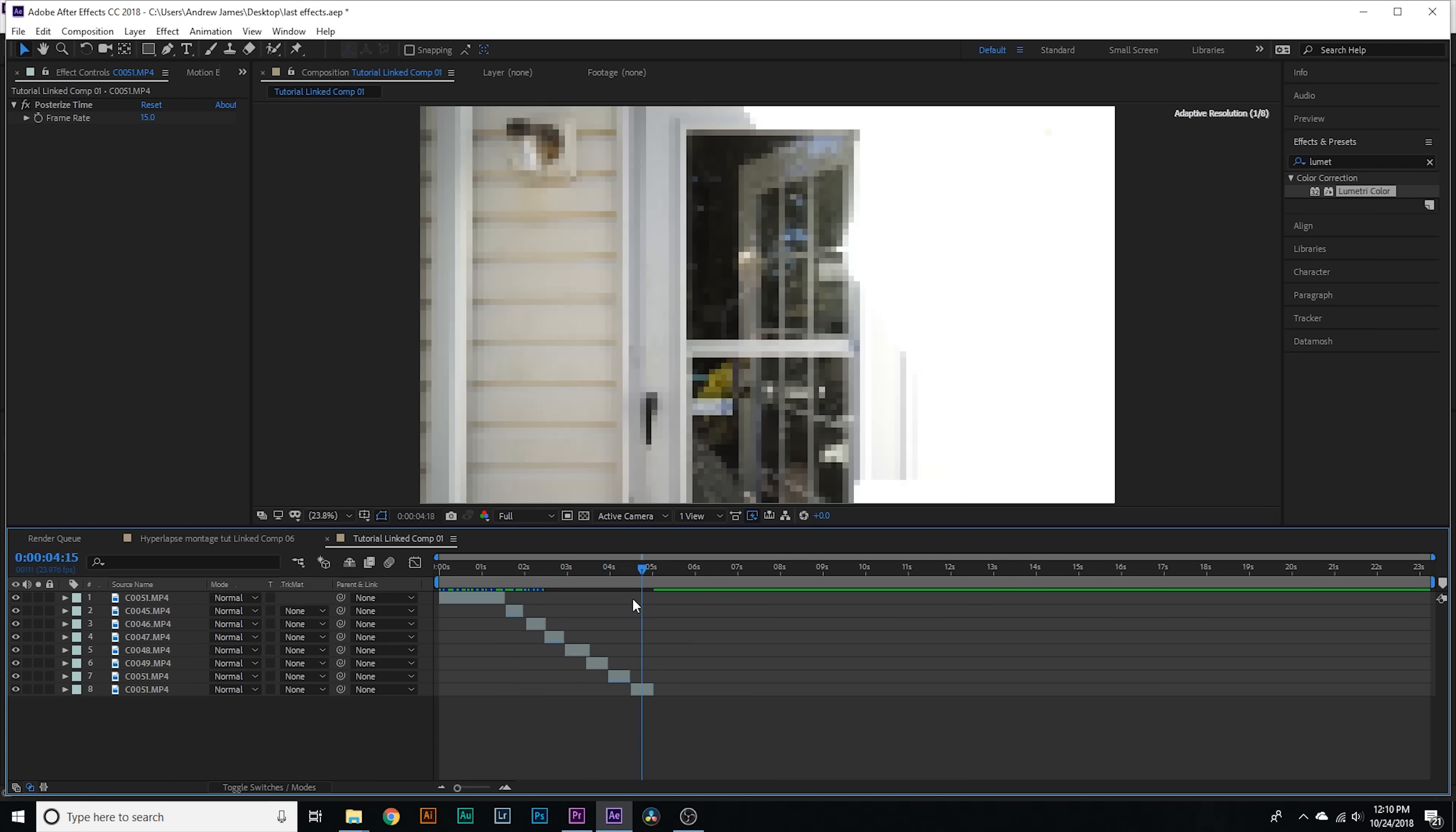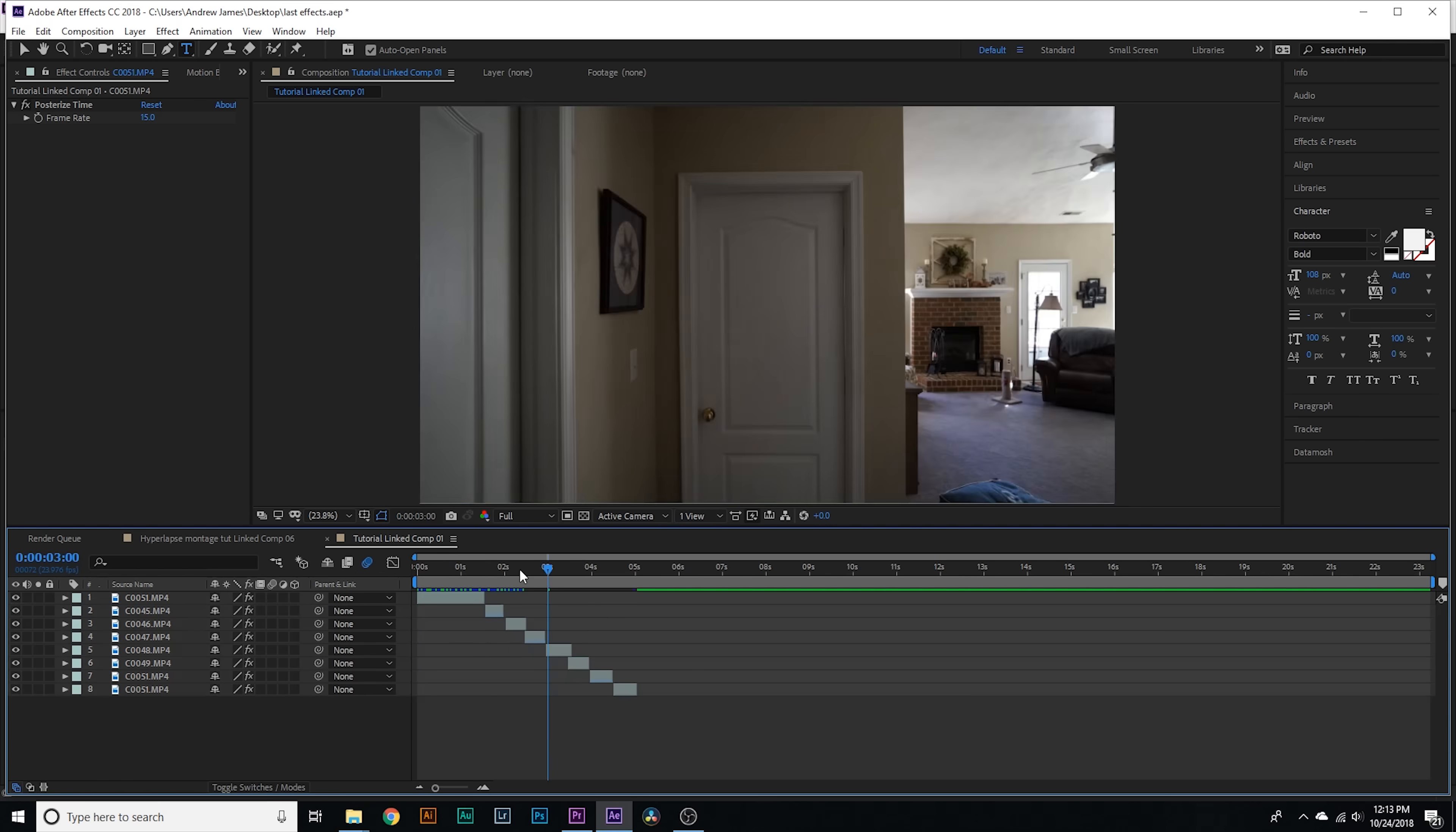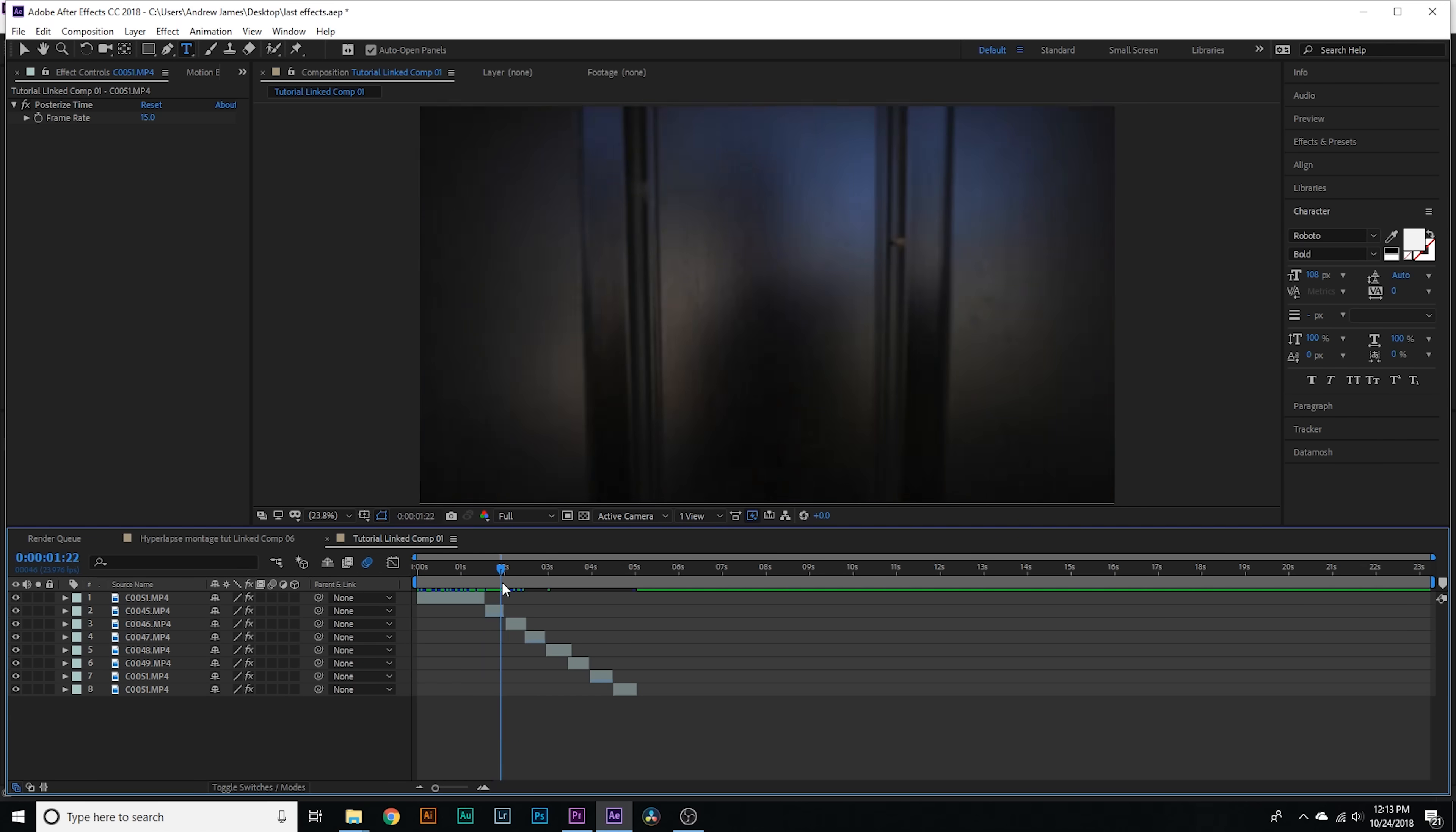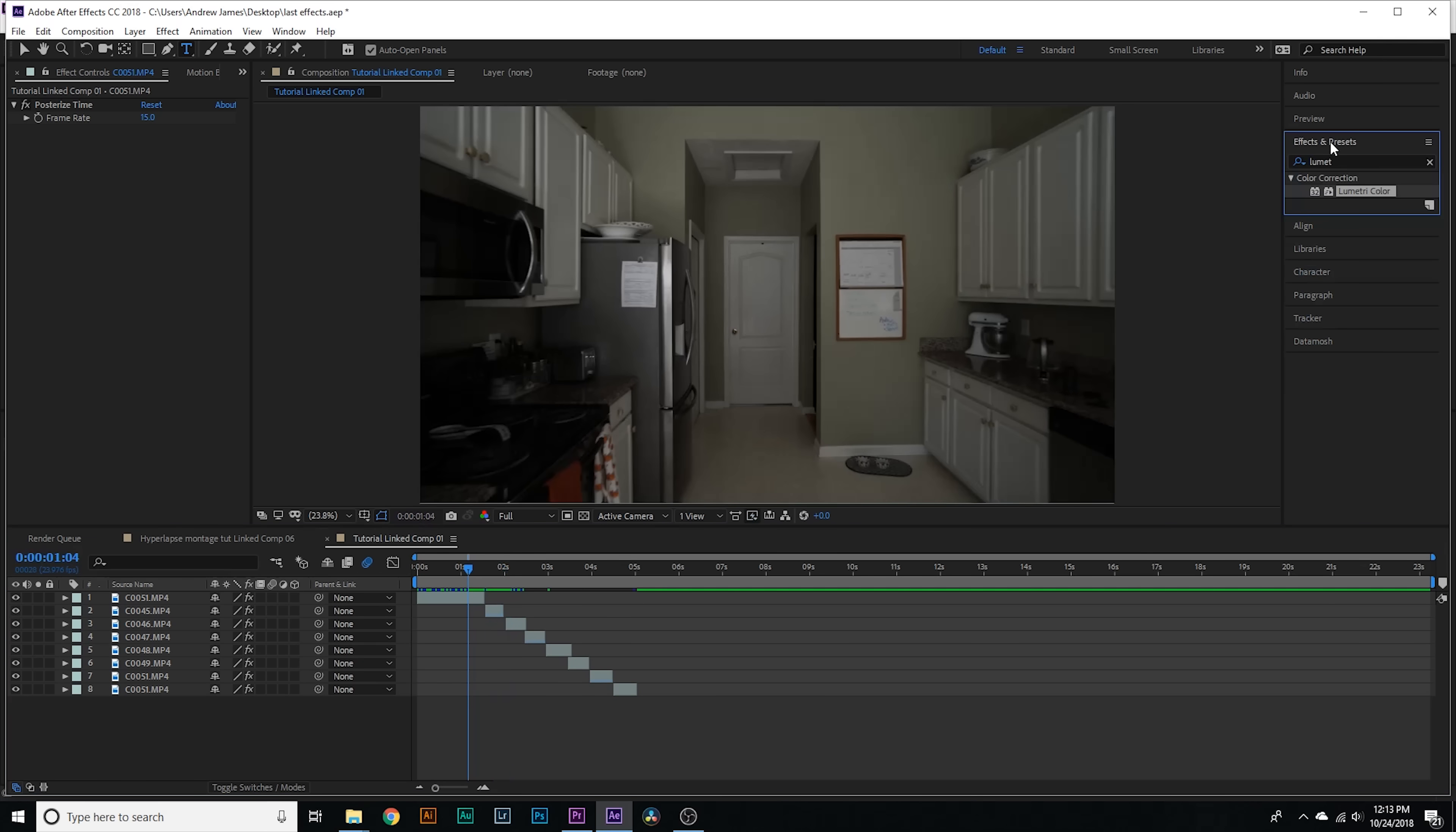All right guys, so just finished up speeding up all these clips. The next thing and pretty much the final thing that we have to do is just add some motion blur.